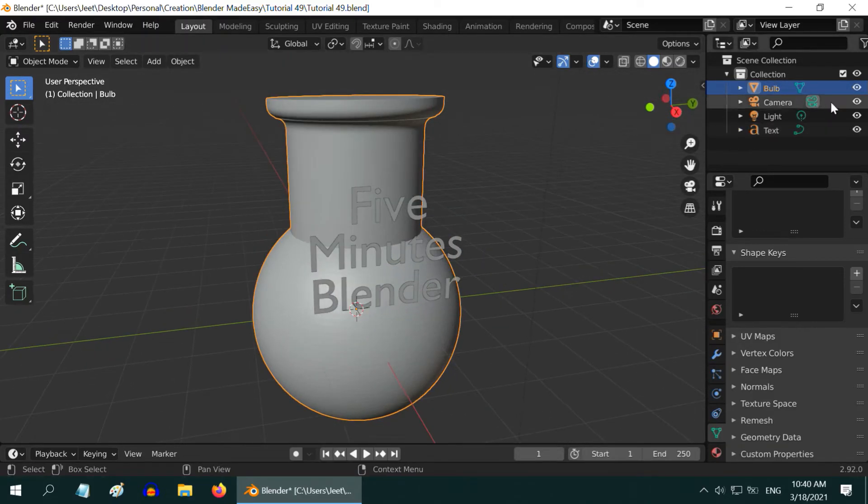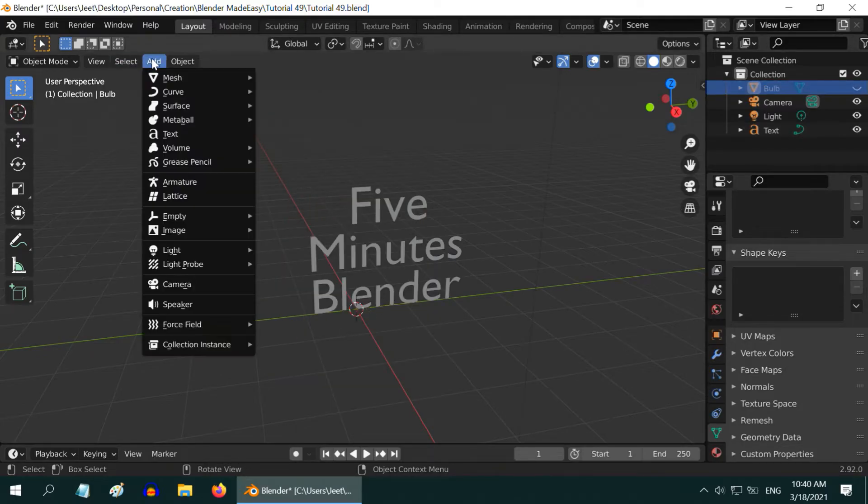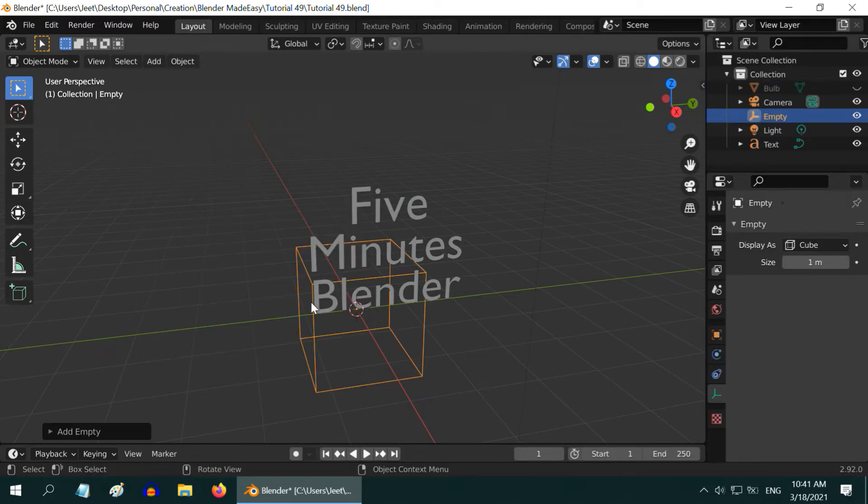First hide this bulb object, just to make this place a little clean. Then go to the add menu and add an empty. You can add any one of them. Let us add a cube.